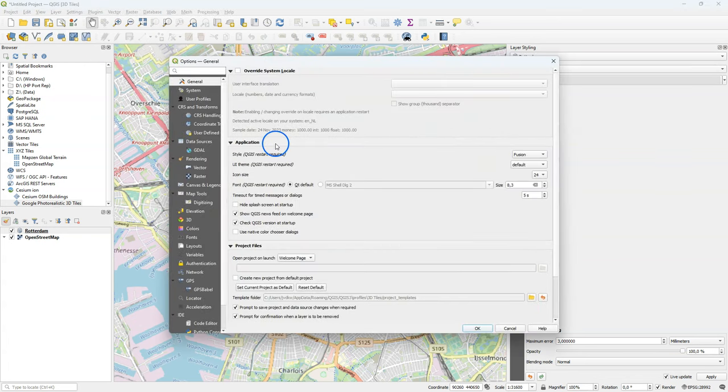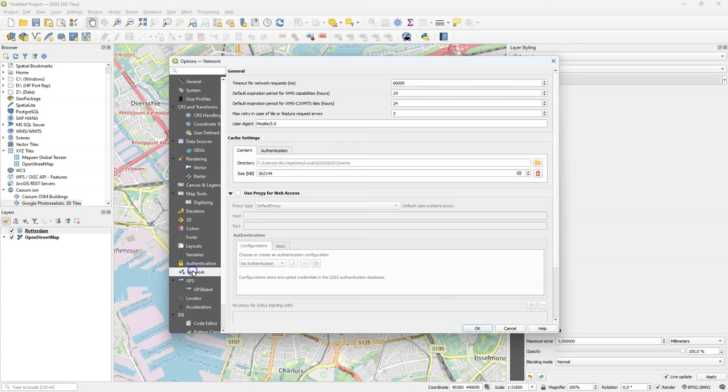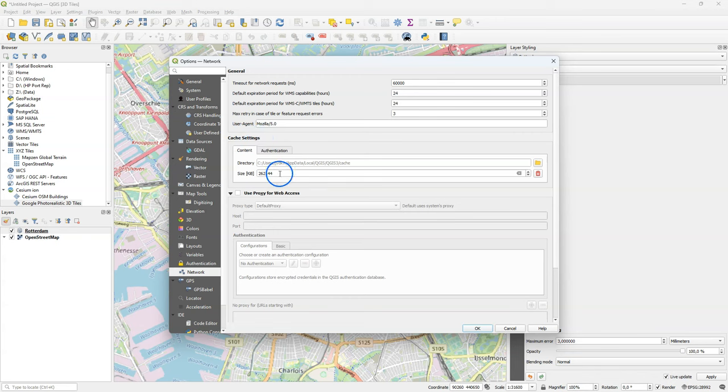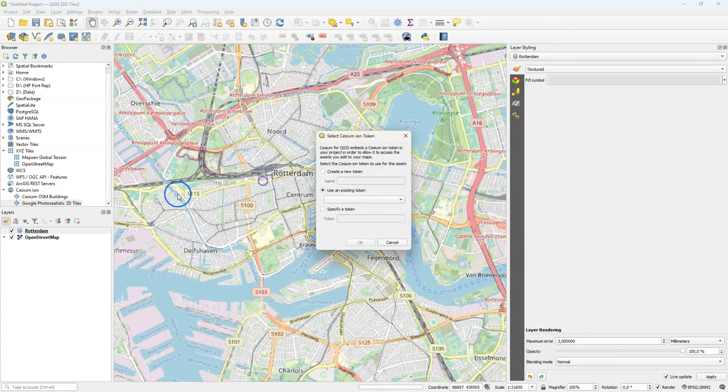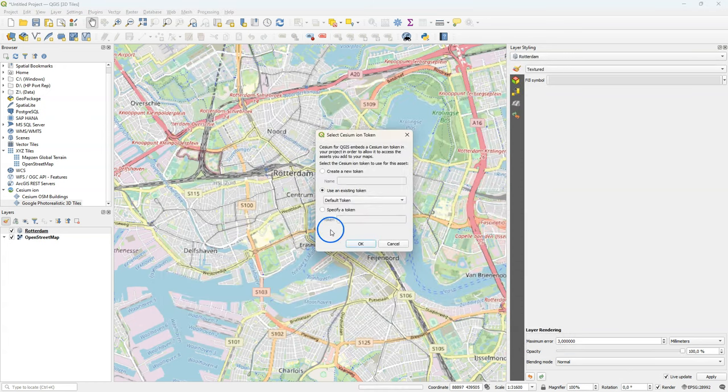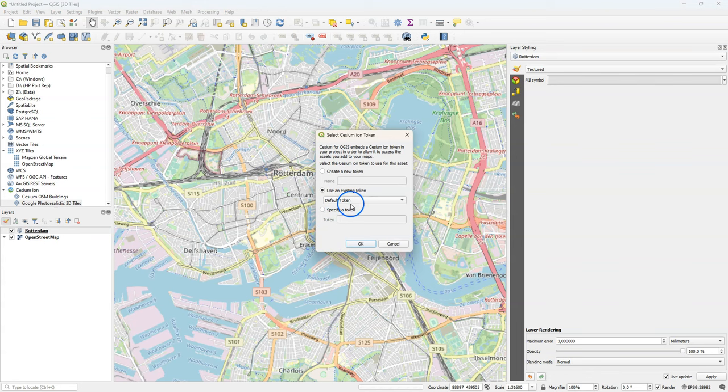Another thing that we need to do for these big data sets is to increase the network cache. So under settings options, you will find network. And there you should make it at least one gigabyte. So I'm just going to add a zero there. And now I'm going to load the layer.